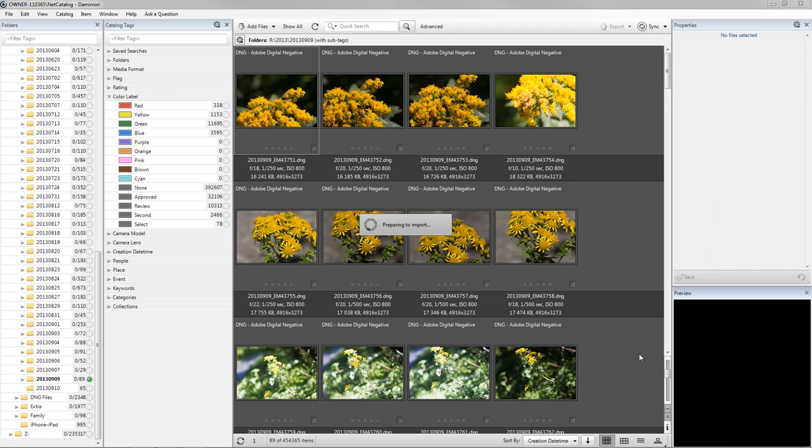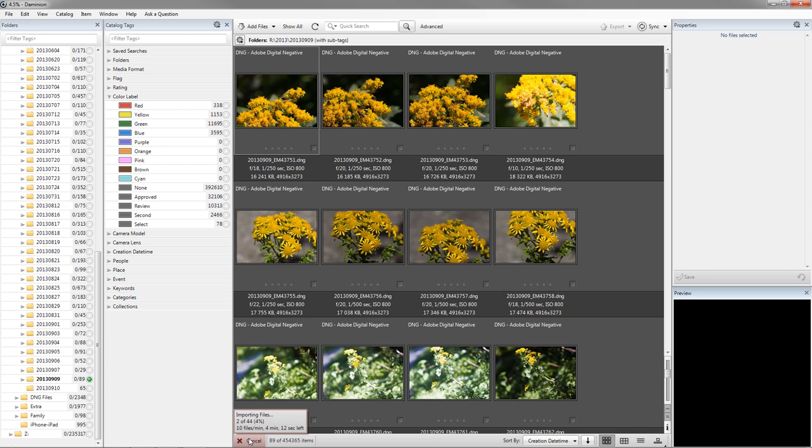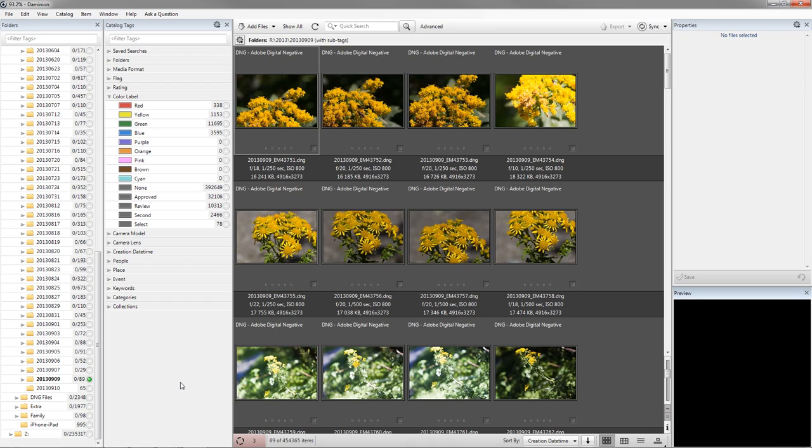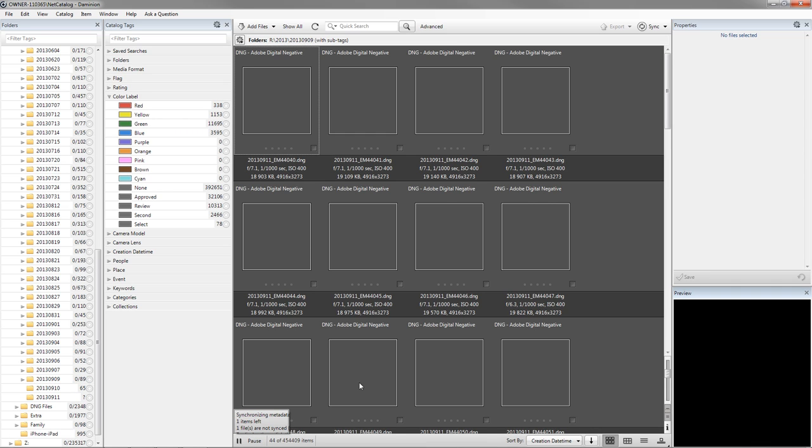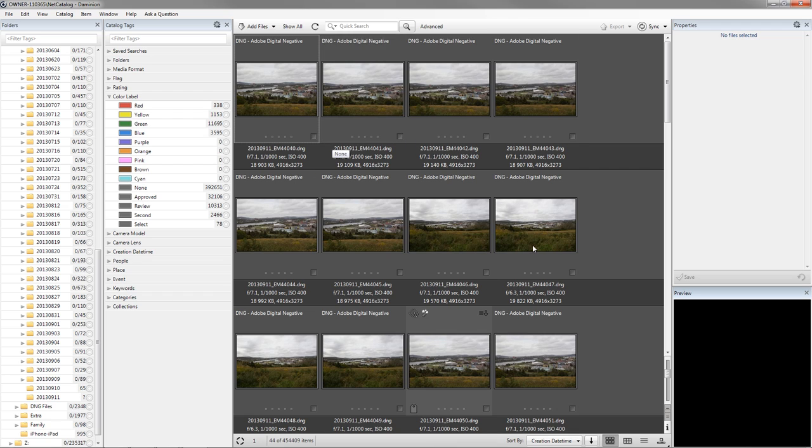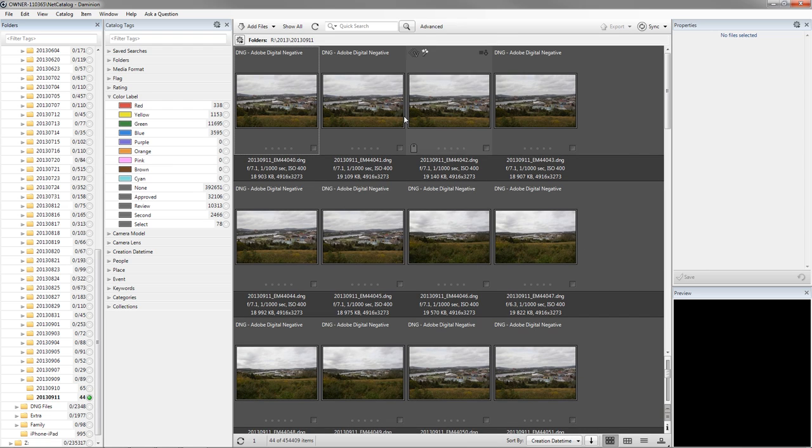Once you do that, down here on the bottom line of Dominion, you can see the Importing Files status starts. It's going to take a couple of minutes to import all 44 of those files, so I'll take a break and come back when we have about two files remaining to add. You can see that we're down now to 41 out of 44, 42 out of 44, so there's only a couple files left to load. Once the load is finished, you can see all the new loaded files appear in this window, and over here, we have the September 11th folder appearing.